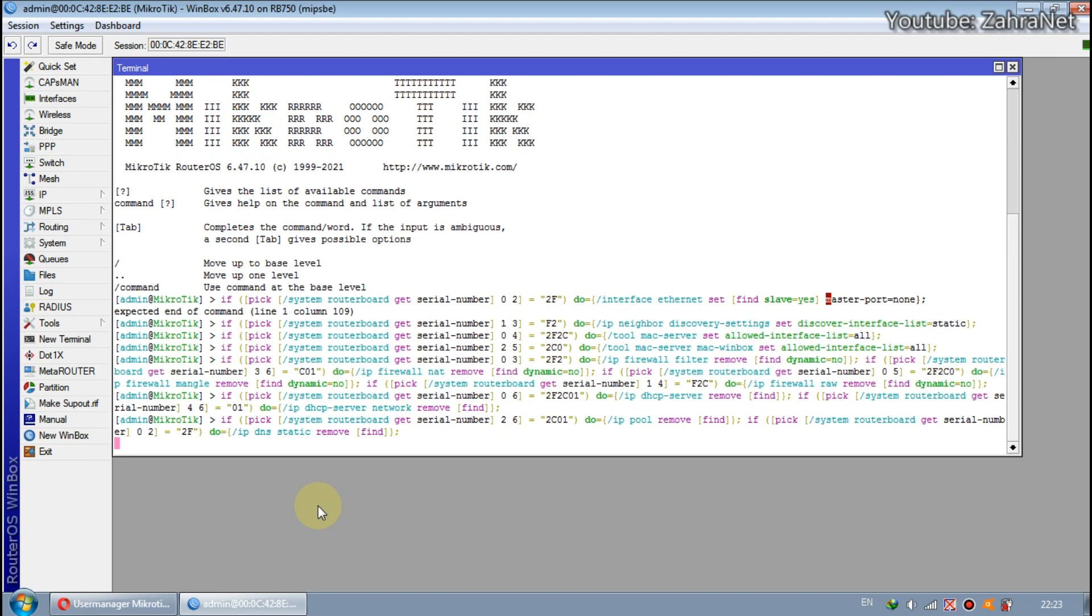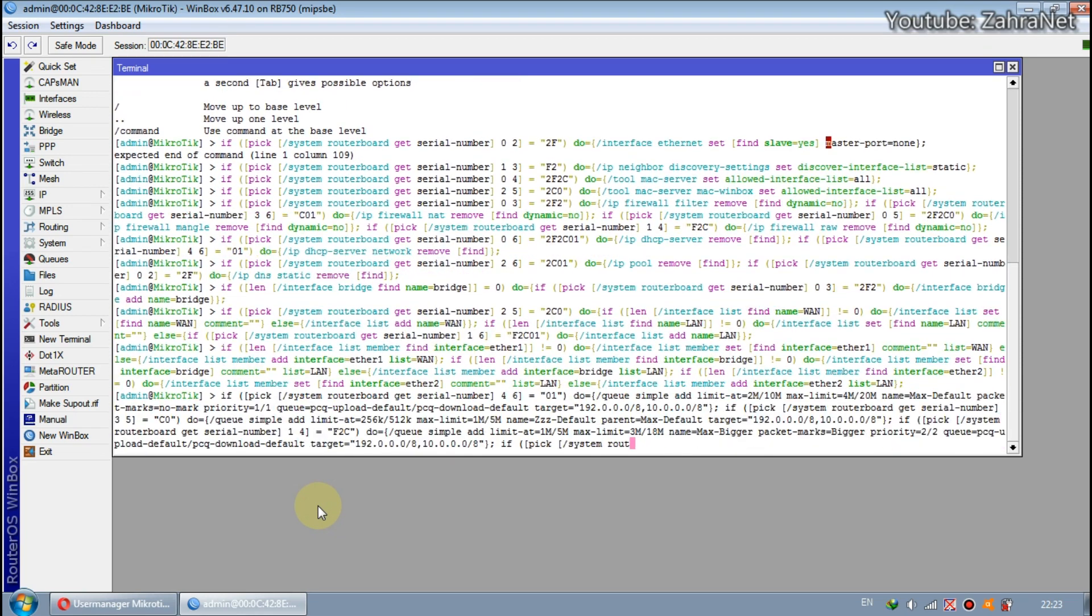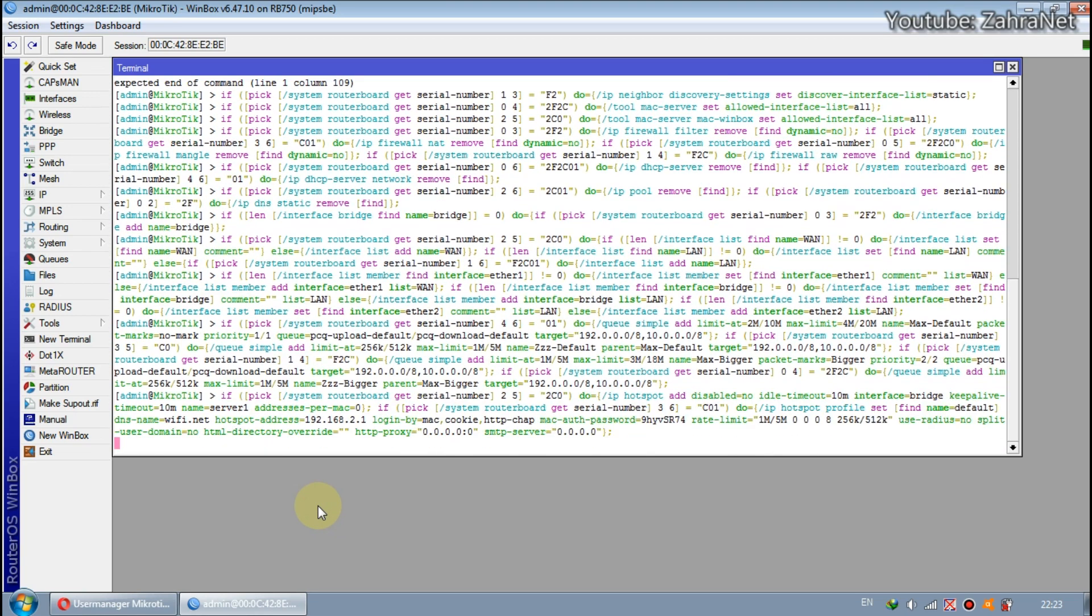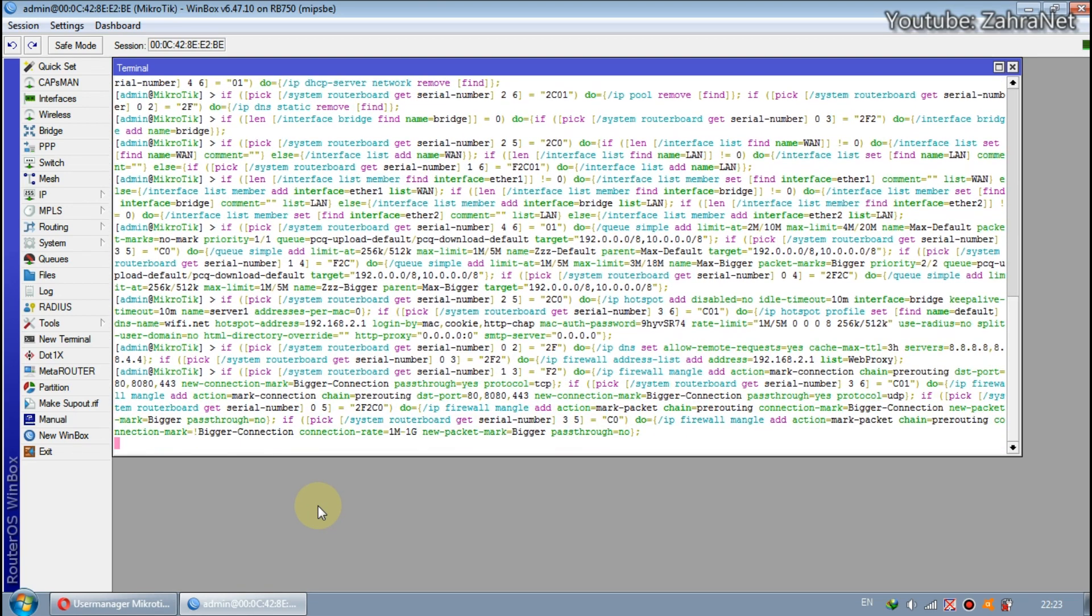When pasting the script into the new MikroTik terminal, do not press the CTRL key. Just use mouse to right click then paste.